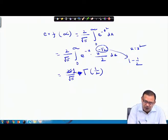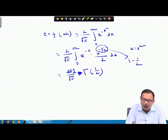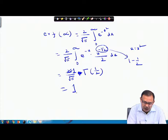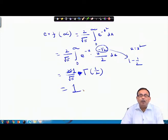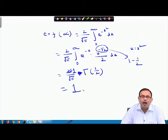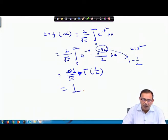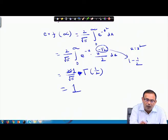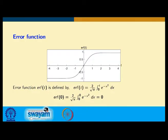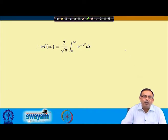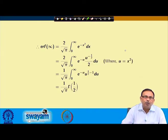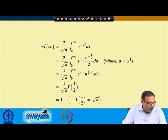Since Γ(1/2) = √π, the 2 cancels and we get (1/√π) · √π = 1. So the value of erf(t) as t → ∞ equals 1.